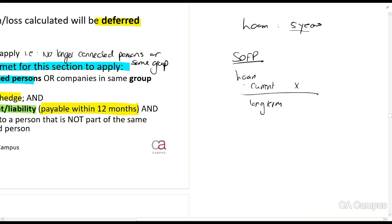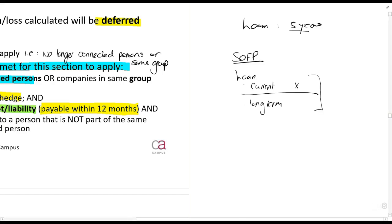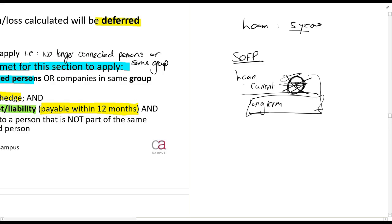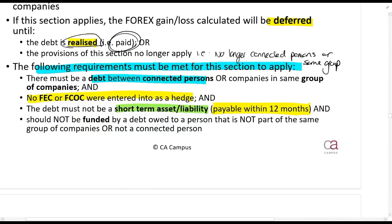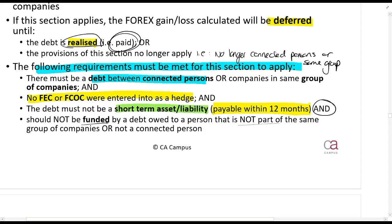SAICA as well as universities have indicated that this cannot be the case, because then almost nothing will qualify for this section — there is almost always a current portion. For ITC and exam purposes, they have said they will not test this problematic situation. You must just assume everything is long-term and they will tell you that. Also, the section should not apply where the debt is funded by a debt owed to a person that is not part of the same group of companies.